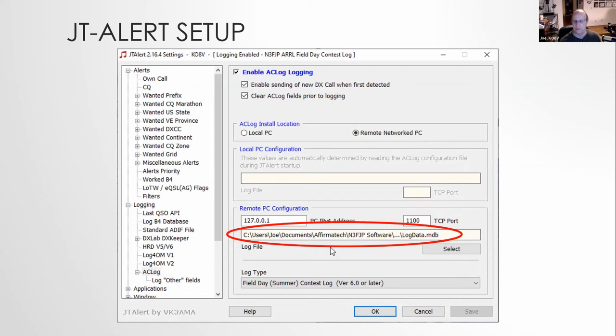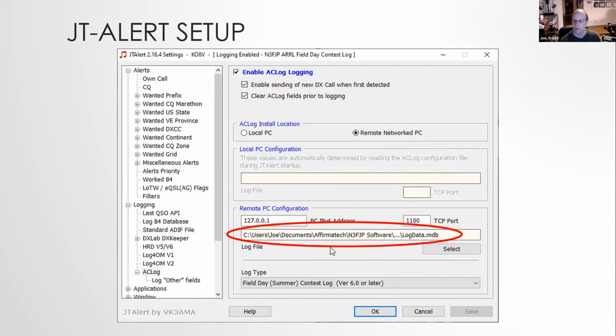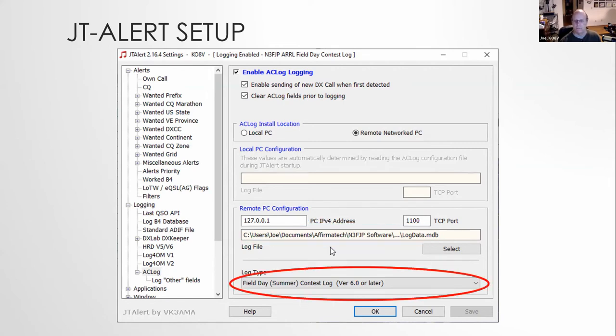It should come up with the default address of your local machine, 127.0.0.1. The other critical one is this. You need to point it to the log database. The typical location for it is the documents of firm tech and N3 FJP, double RL field day log data. That's the typical location. If you're not sure, there is a button in the logging software for N3 FJP that will tell you where the log data is. And then make sure you set the appropriate log type.